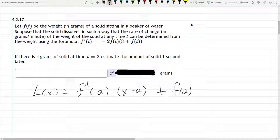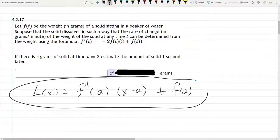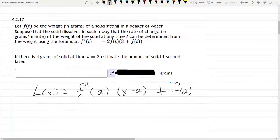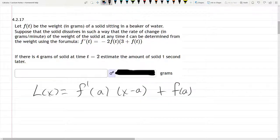This is a linearization problem, and the first thing I did is I put the linearization formula here. The trick with this is they don't give us the f of x function — in this case f of t. So first of all, let's go ahead and change our variable from x to t.